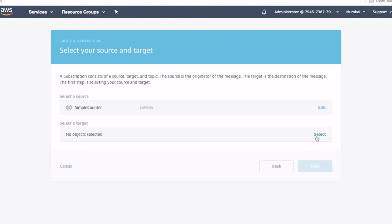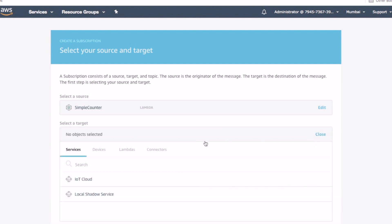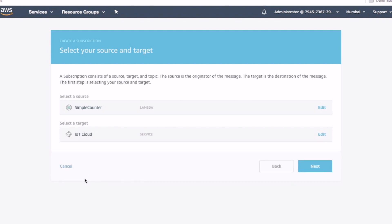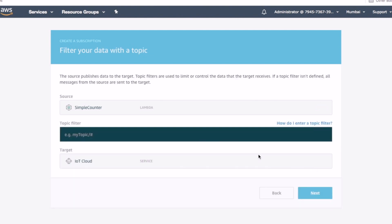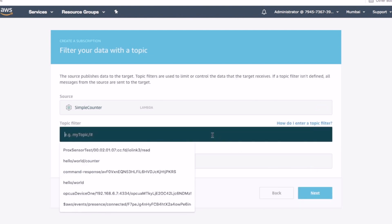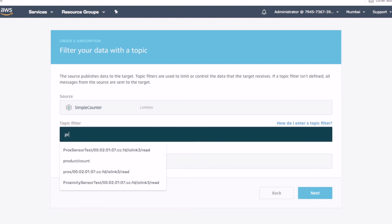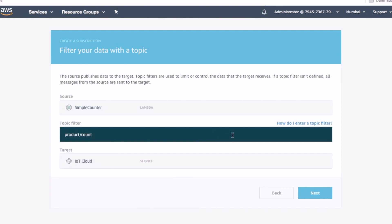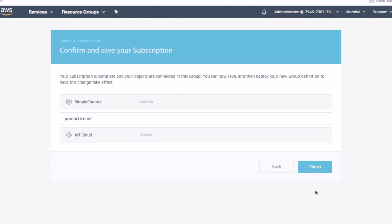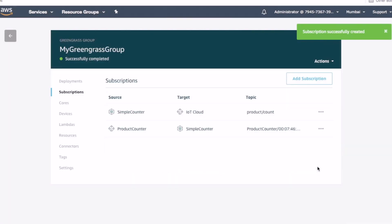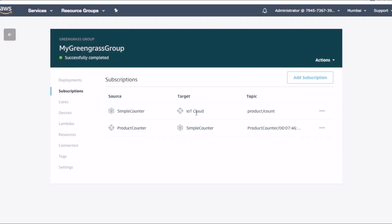Select the lambda function as a source and AWS IoT Cloud as a target for this subscription. For the topic, we use the topic we have used in the lambda function for sending the data. Click next and then finish. We have now successfully created all the subscriptions we need for our setup.